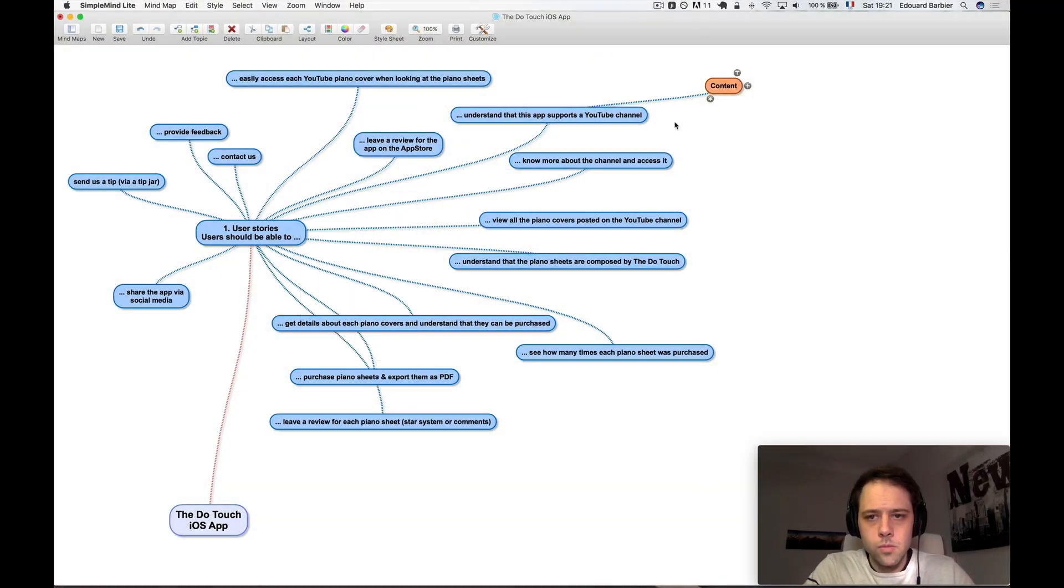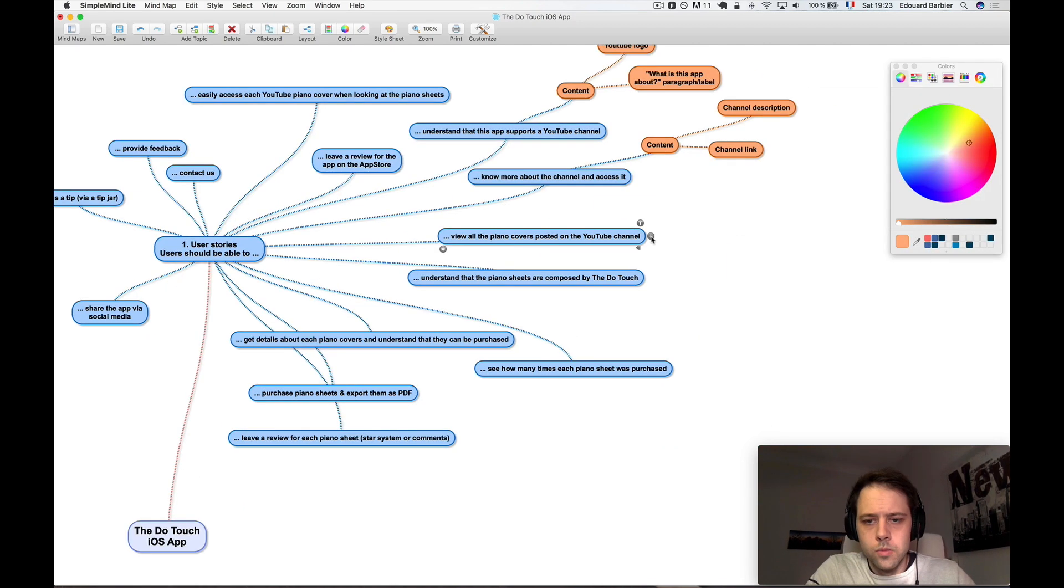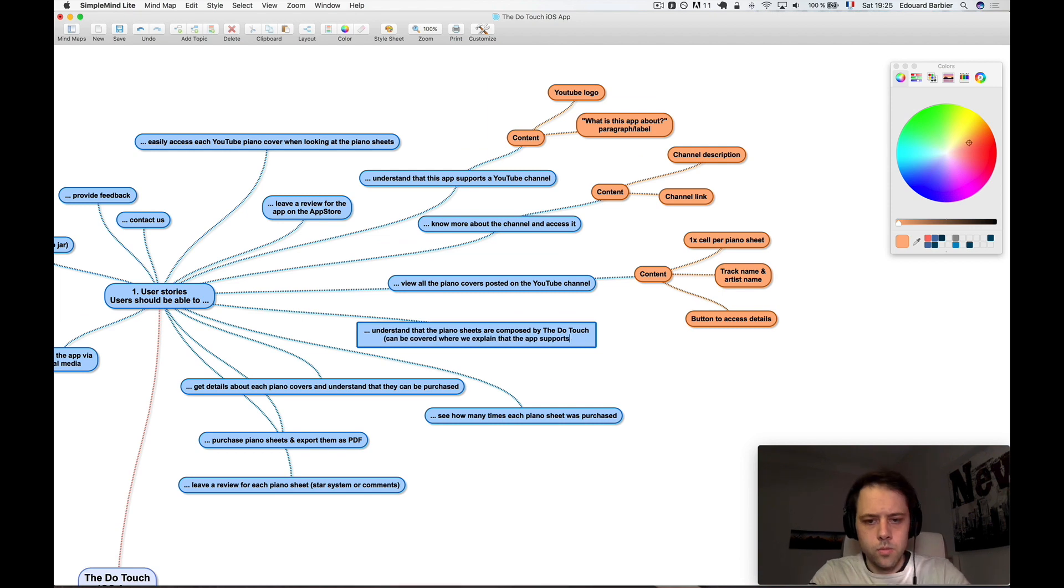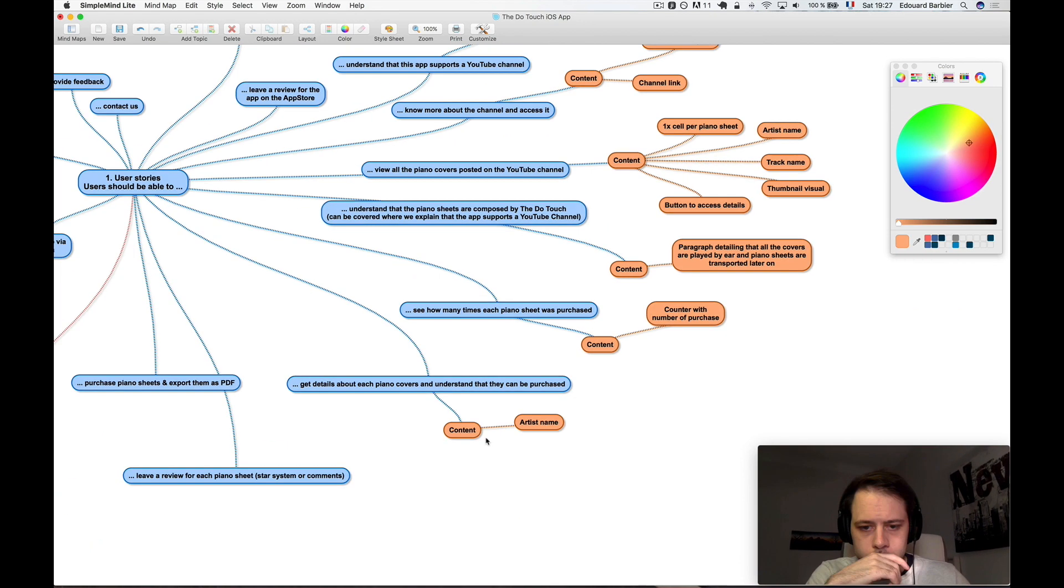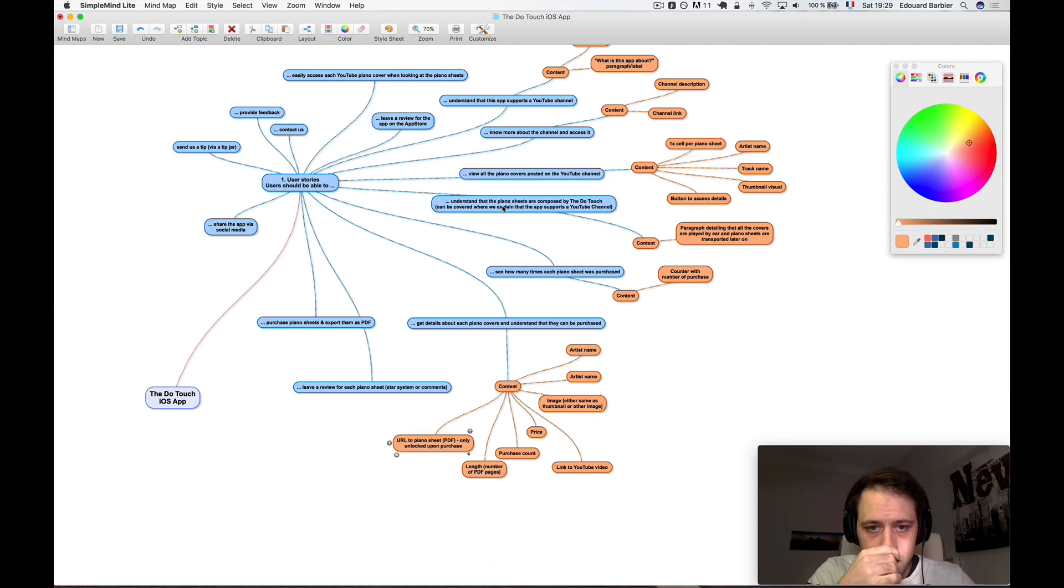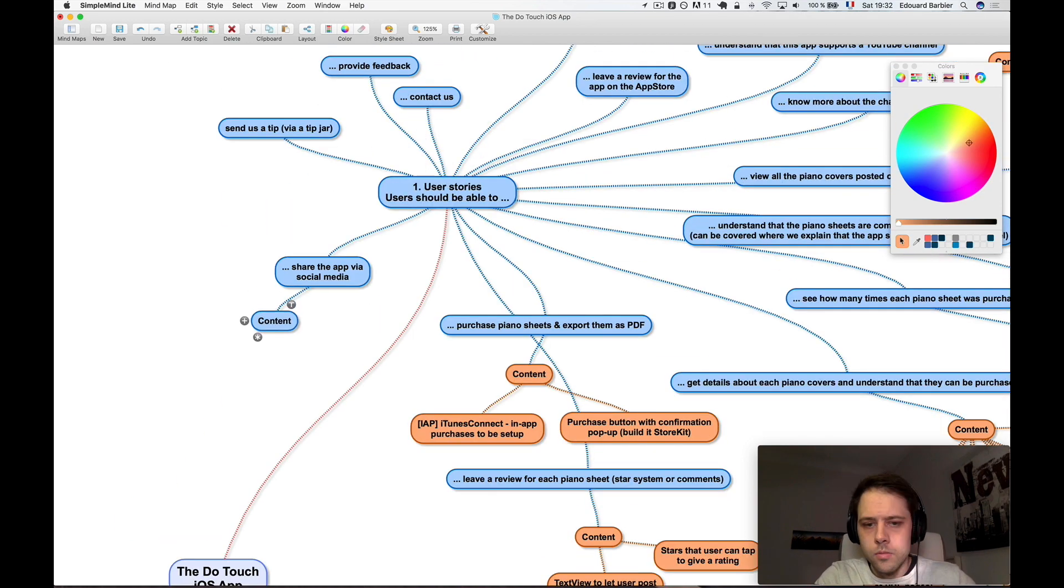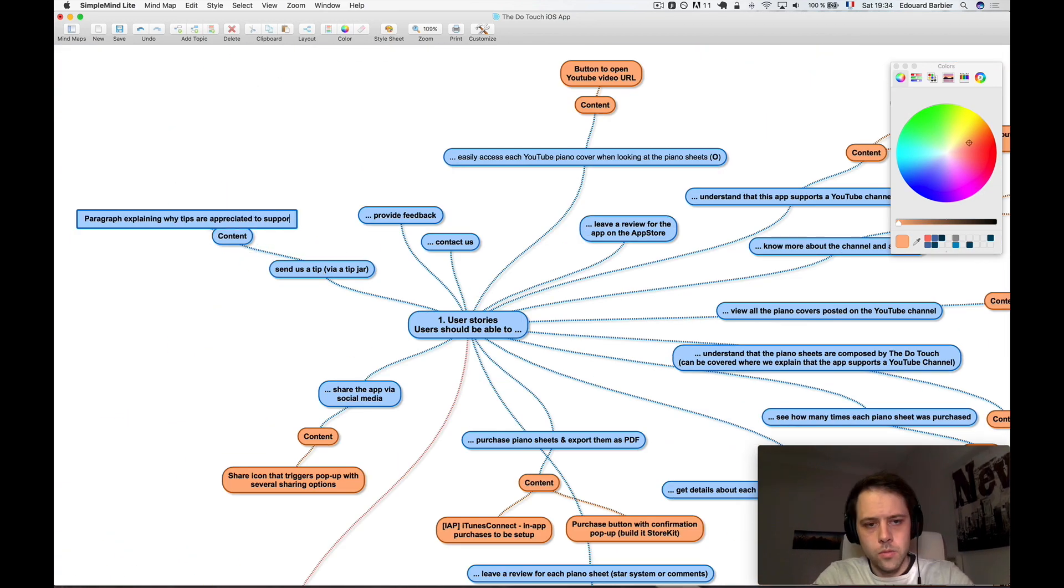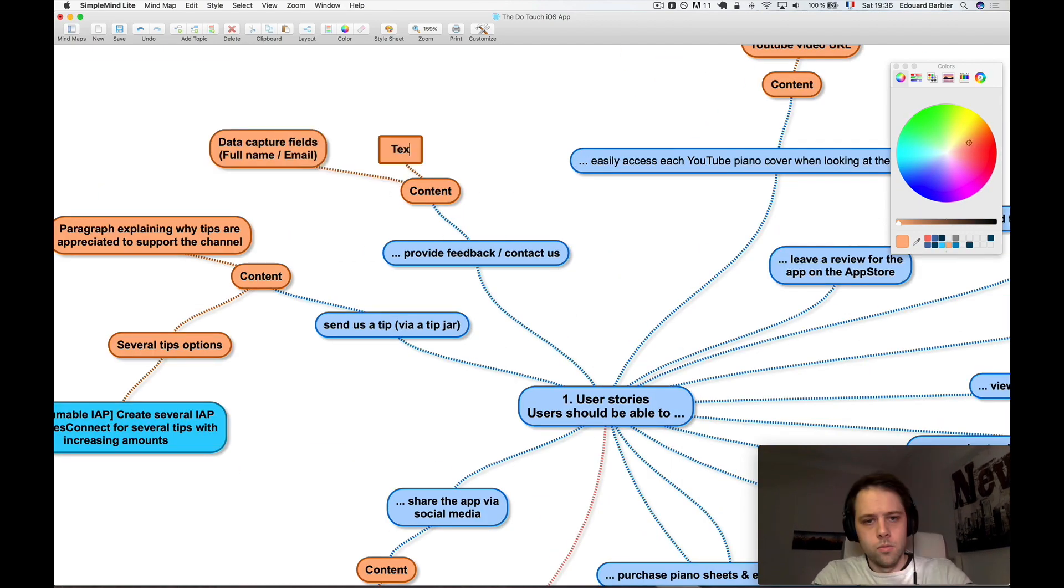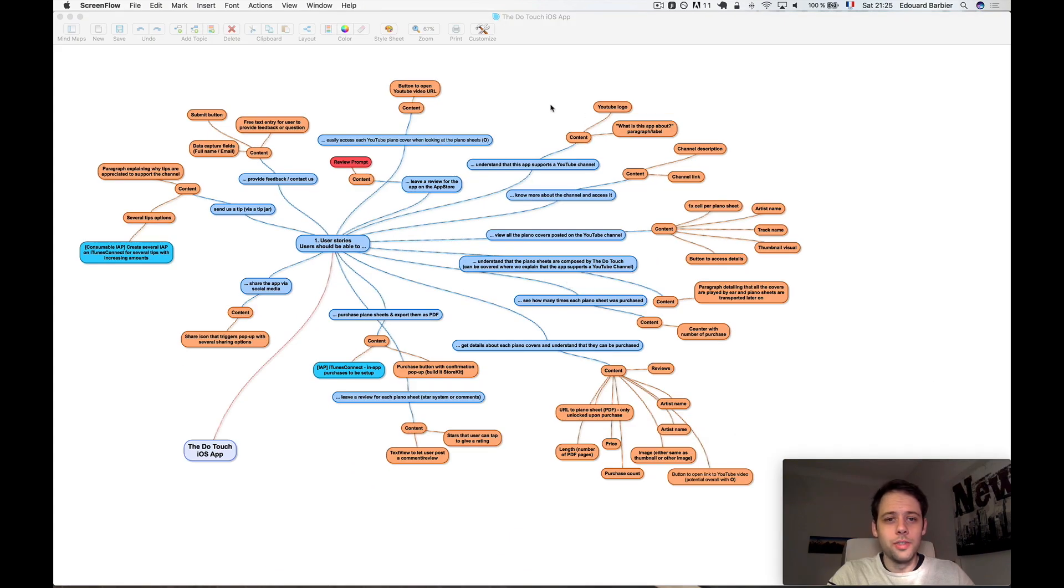Number two, content and data. All right, so step two is pretty much done, I think. It was actually much longer than I thought it would be.